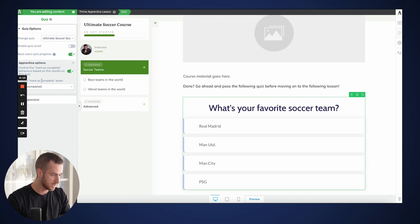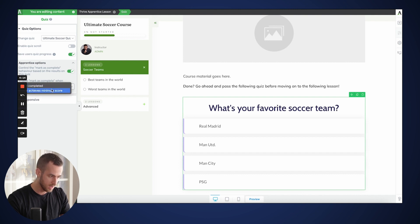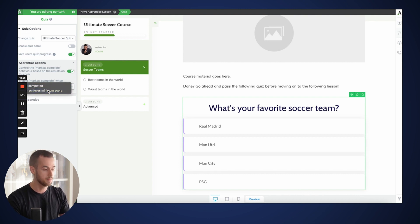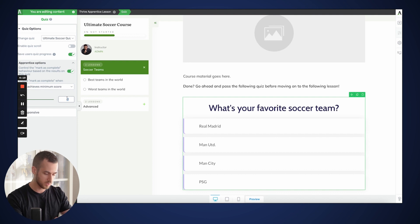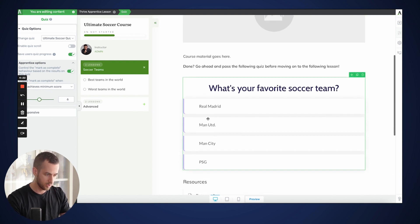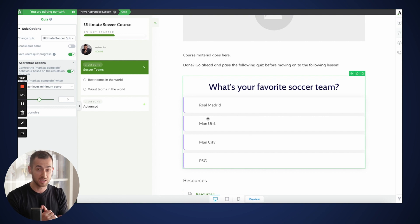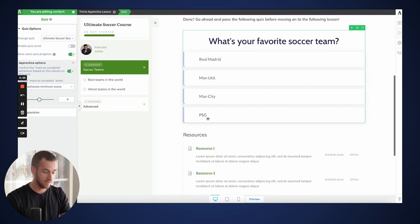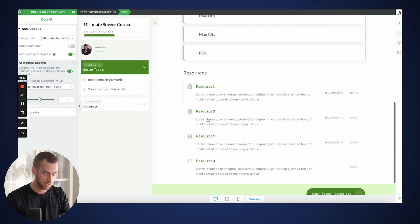As you can see, we've got an 'Enable Mark as Complete' option. Let's set it to when a user achieves a minimum score. My quiz has 10 questions, so I'm going to give it a six — my students need to get at least six questions correct if they wish to mark this lesson as completed.